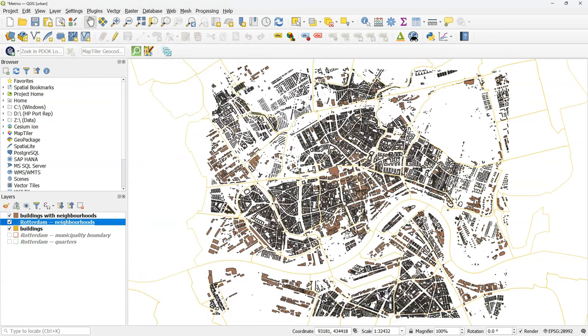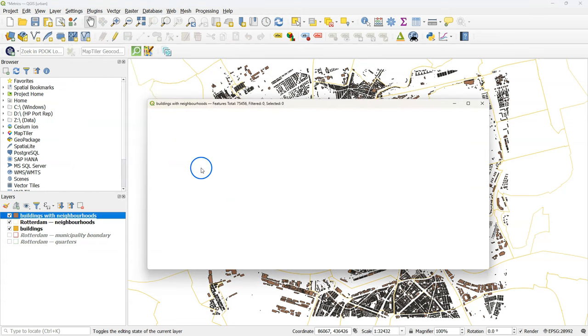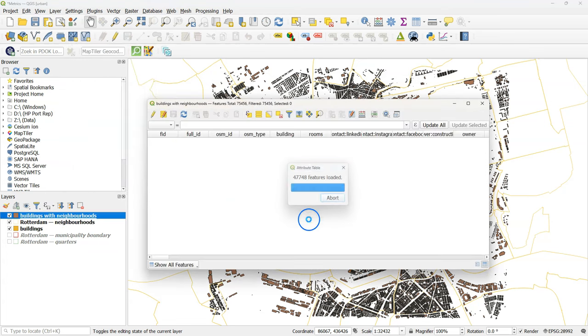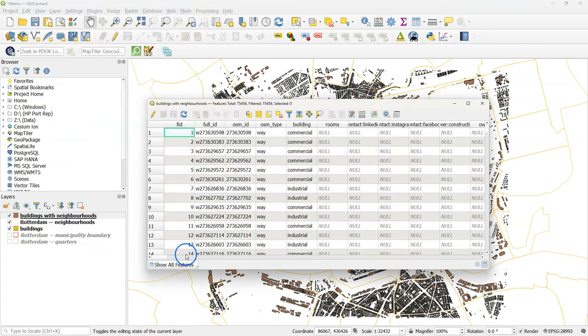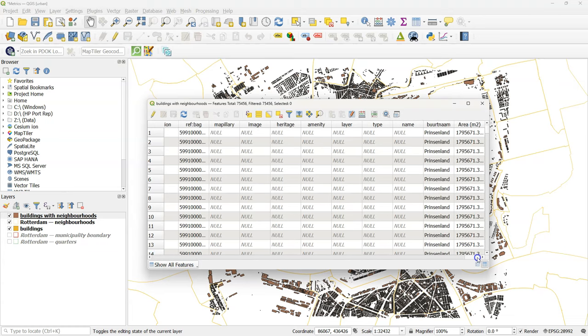Click close after processing. Let's have a look at the attribute table and check the results. There we see that the buurtnaam, so the neighborhood name, and the areas are added to each building polygon. The next step is to dissolve all the building polygons based on the neighborhood name, or buurtnaam.